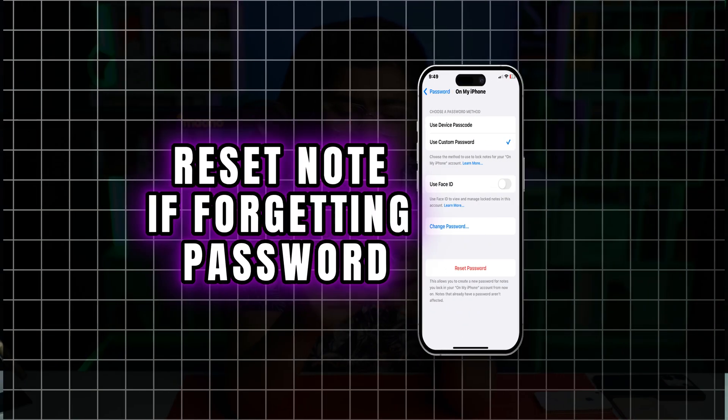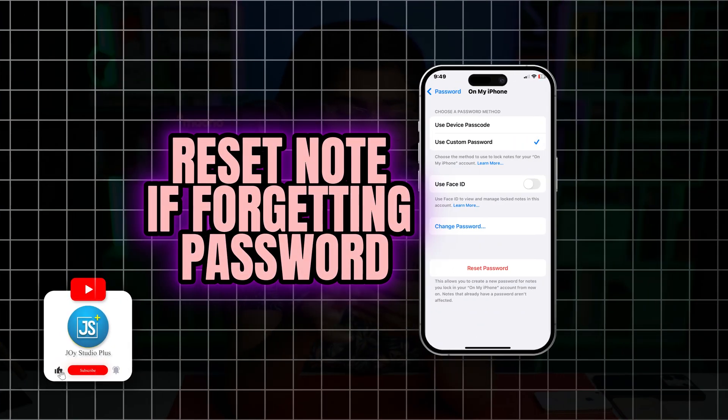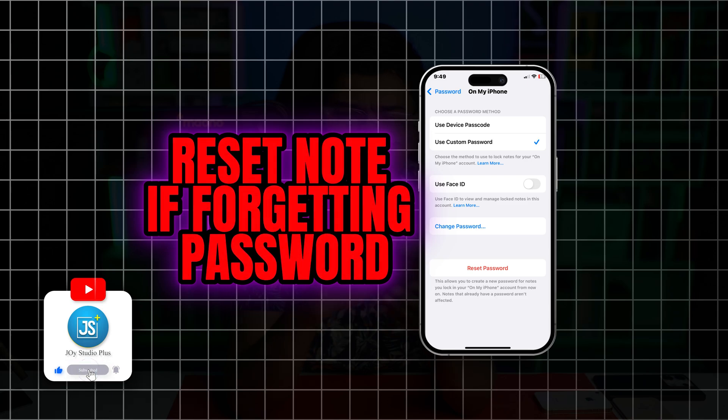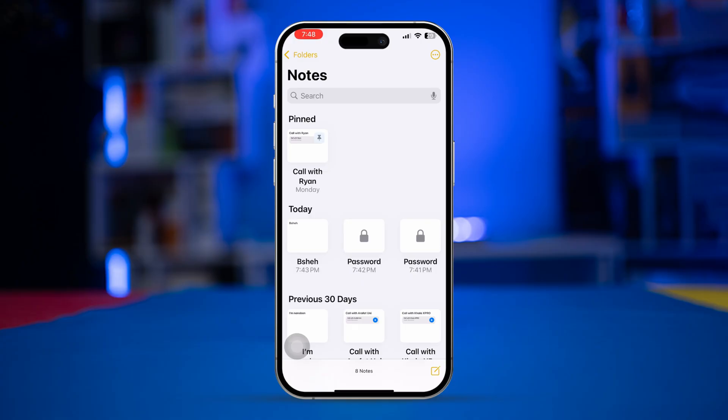Welcome back everyone. Today let's take a look at the Notes app on iPhones — what do you do if you've forgotten your password and cannot get access to it?